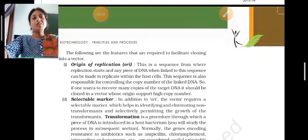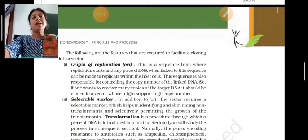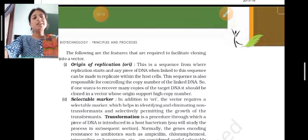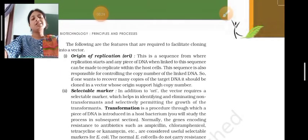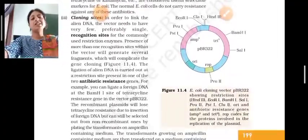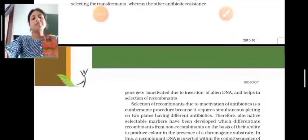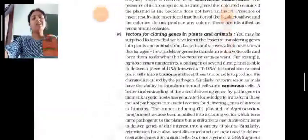Today we will discuss about the cloning vector — which steps are required for making a vector that should take a foreign DNA into it. So the steps required are: origin of replication, selectable marker, cloning sites, and vectors for cloning genes in plants and animals.